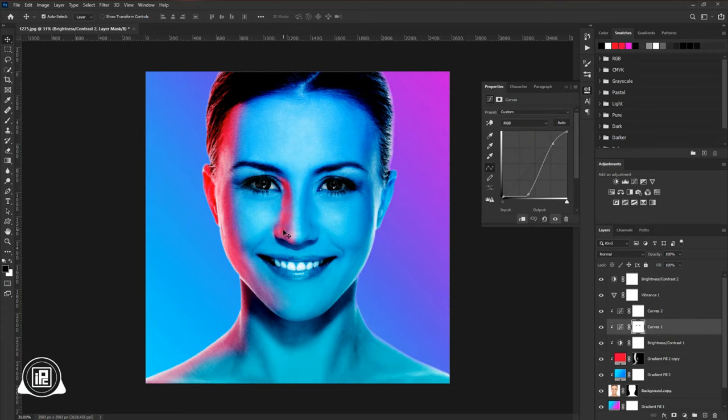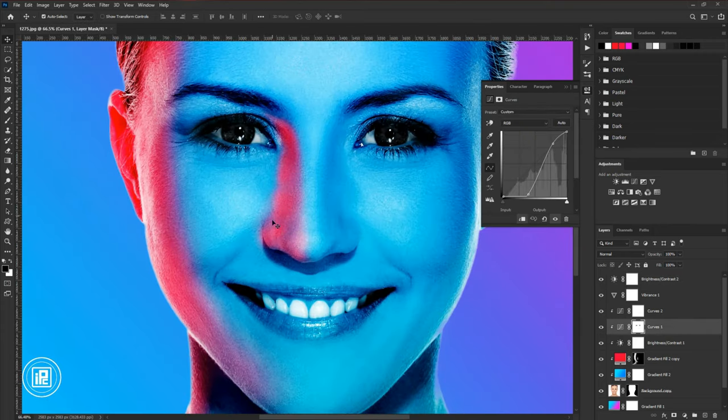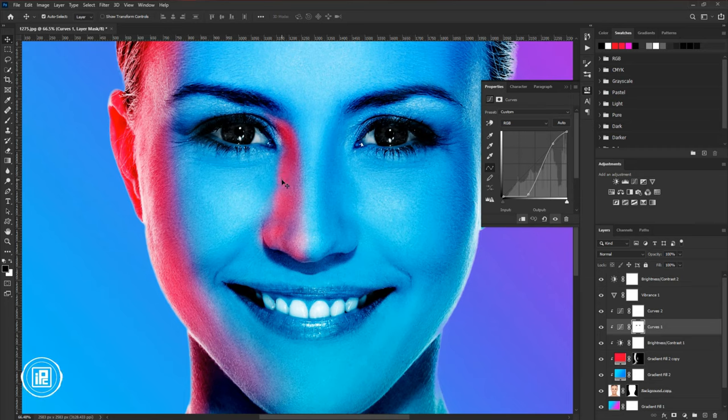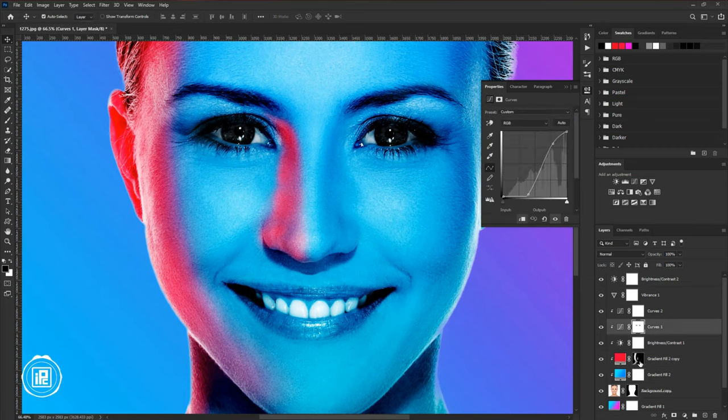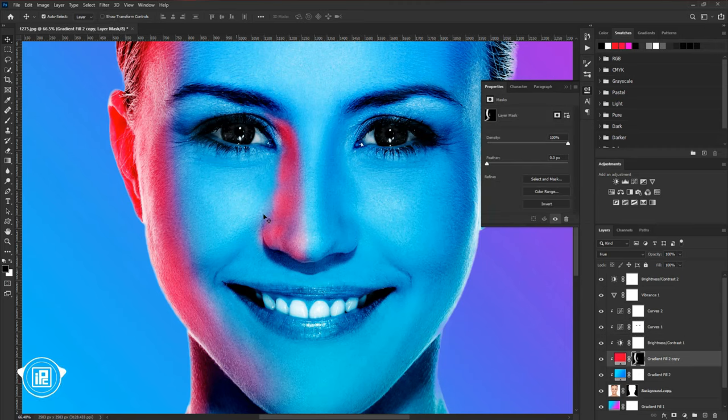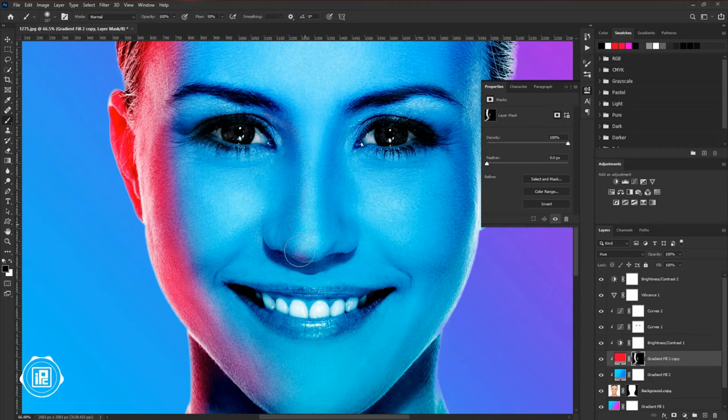Now we need to adjust the lighting a little bit. You can see that the lighting is not perfect. So again take your time and adjust the lighting. Select the red gradient layer mask. Take the brush tool. And again adjust the lighting properly as you want. Try to make it as realistic as possible.